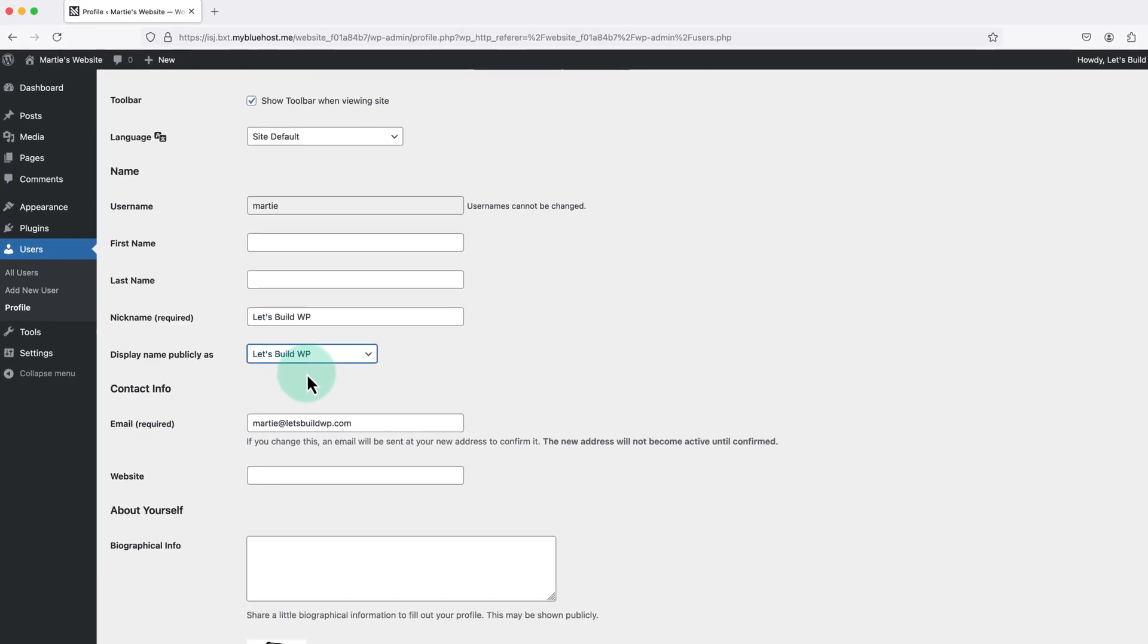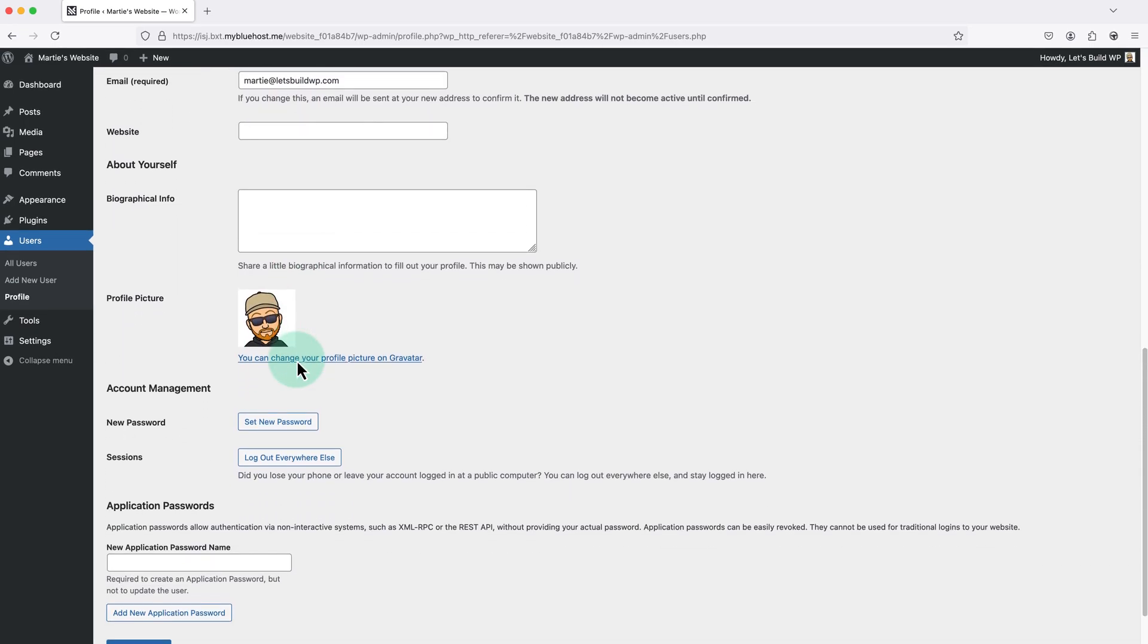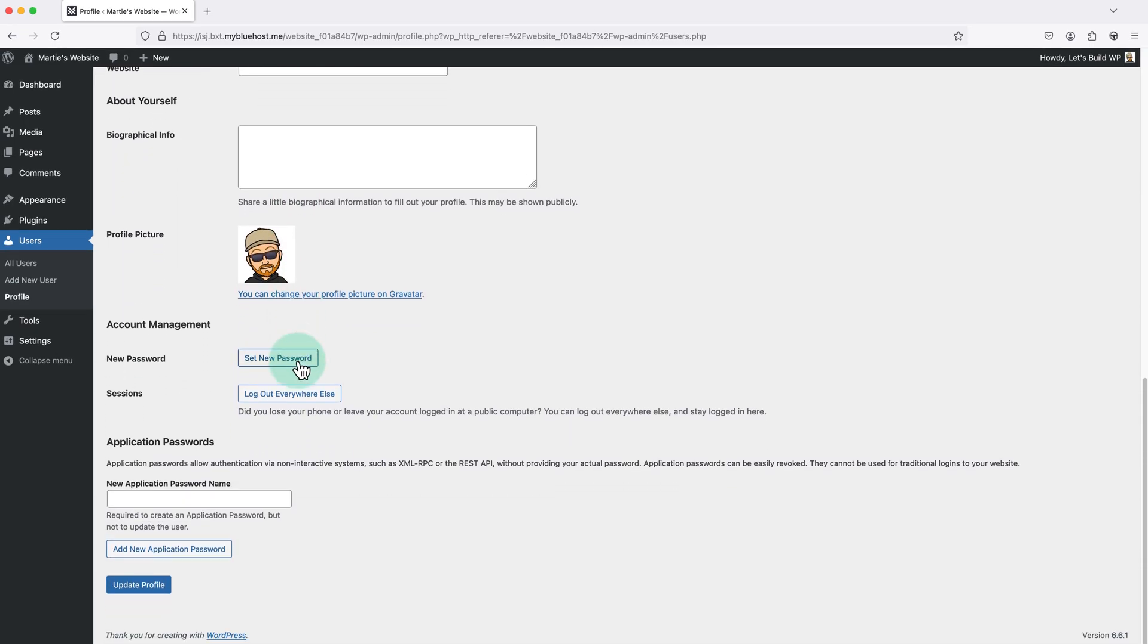Then once we're done here we just need to scroll down to the bottom, and click update profile.